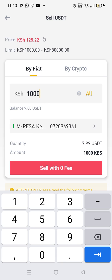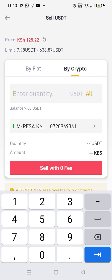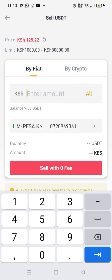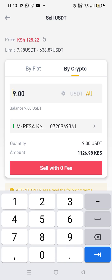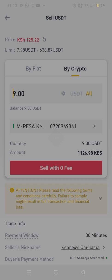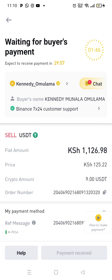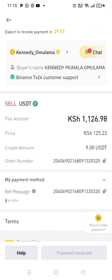Again, I repeat — you can sell by USDT, which is $9, and you'll get 1,126 shillings. Or you can sell by fiat and specify you want 1,000 shillings. Let's specify you want to sell by crypto — so I'm selling 9 USDT and you sell with zero fee. After you sell with zero fee, now you wait. Kennedy Omulama will send me this amount of money.